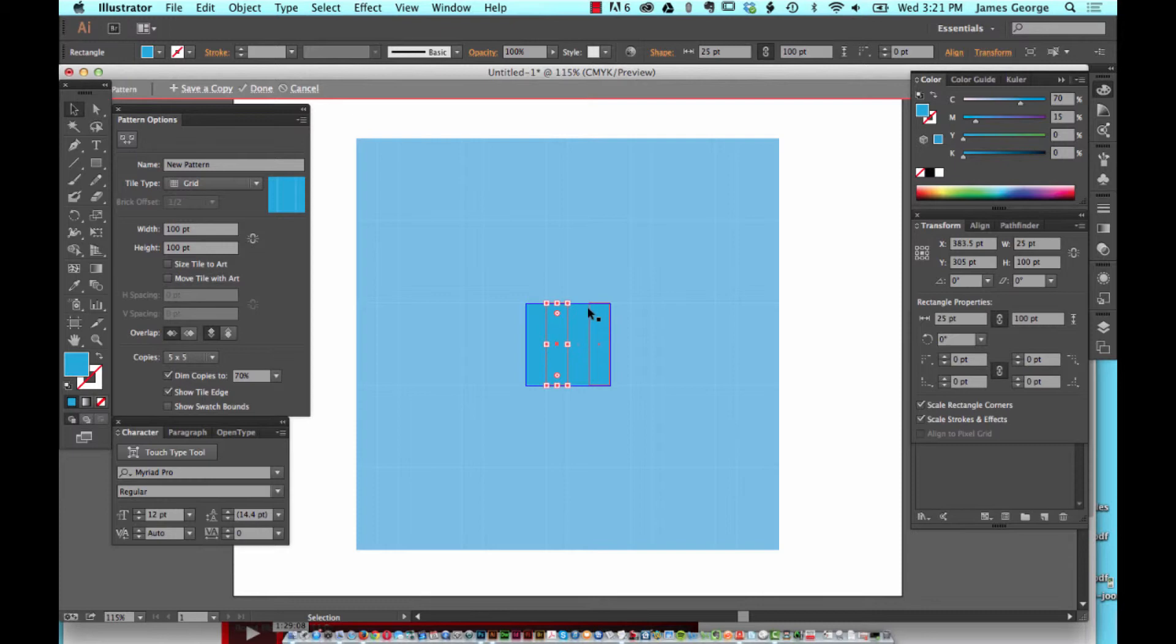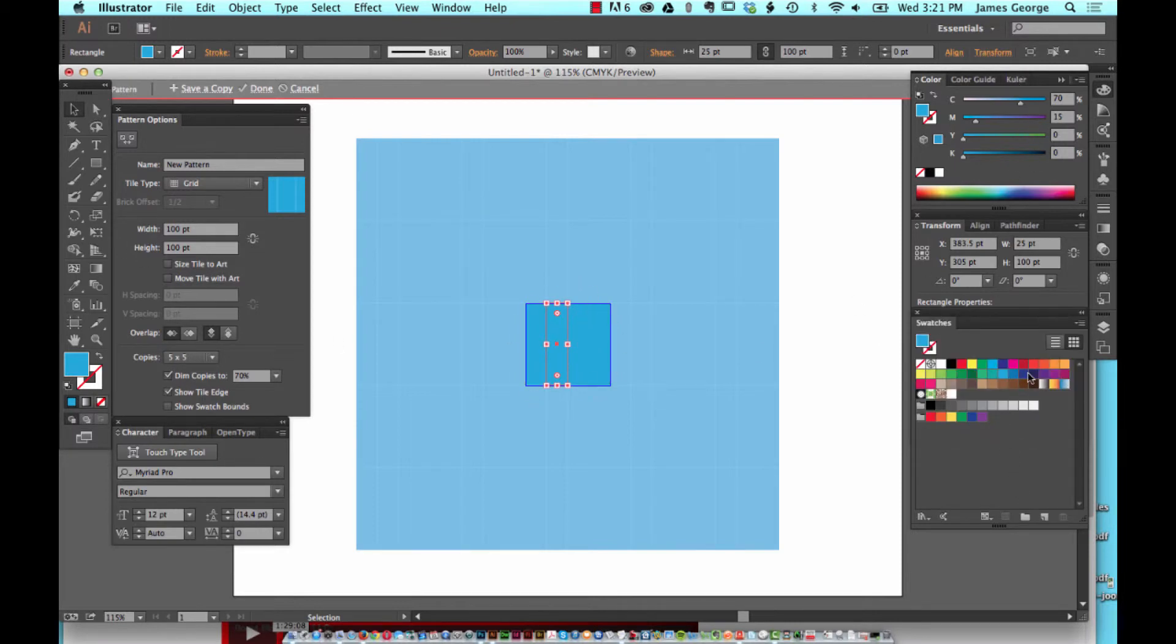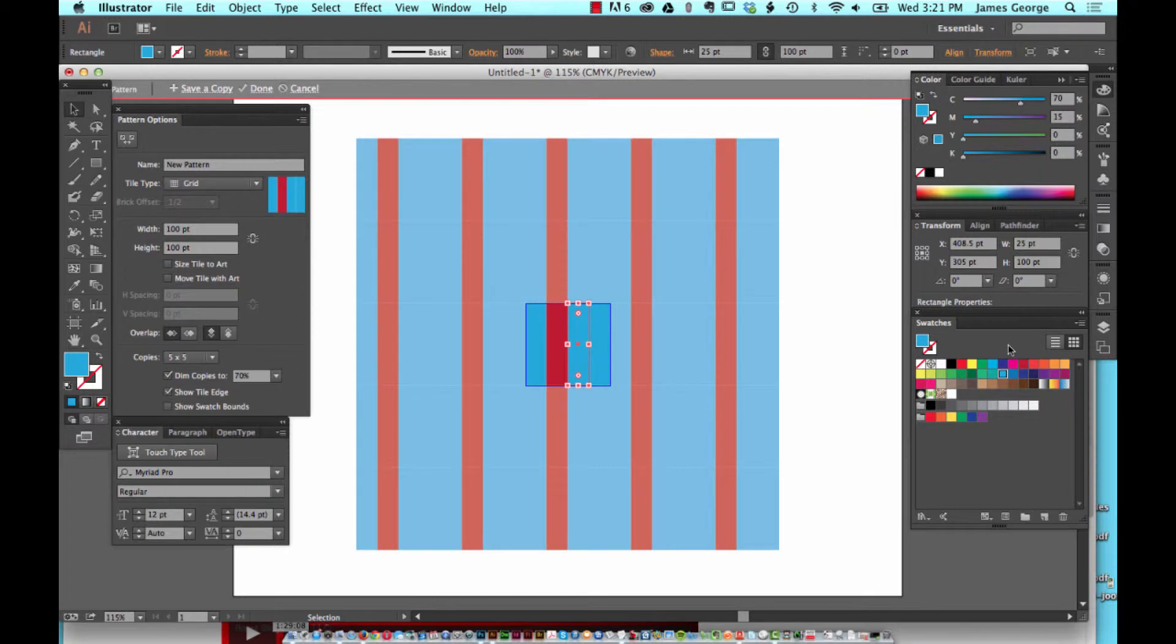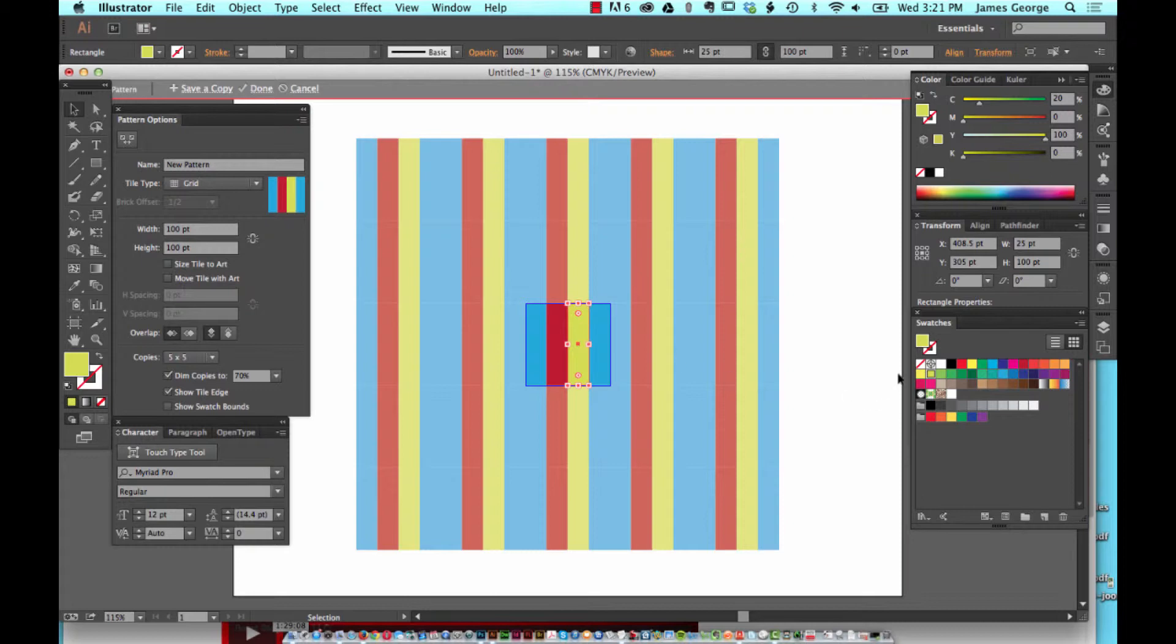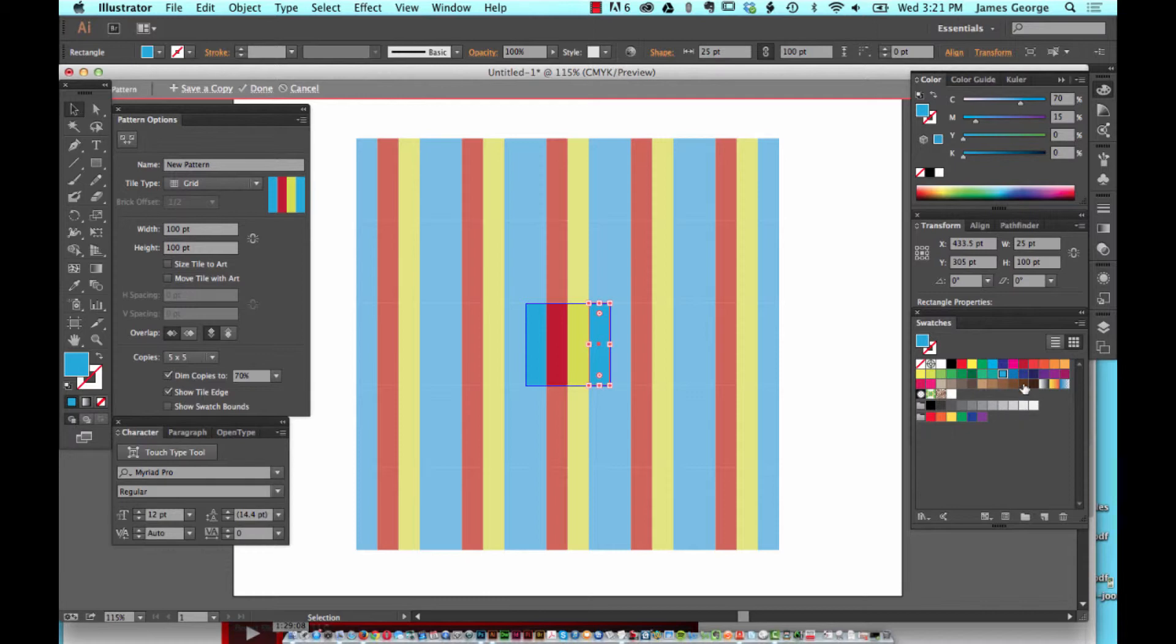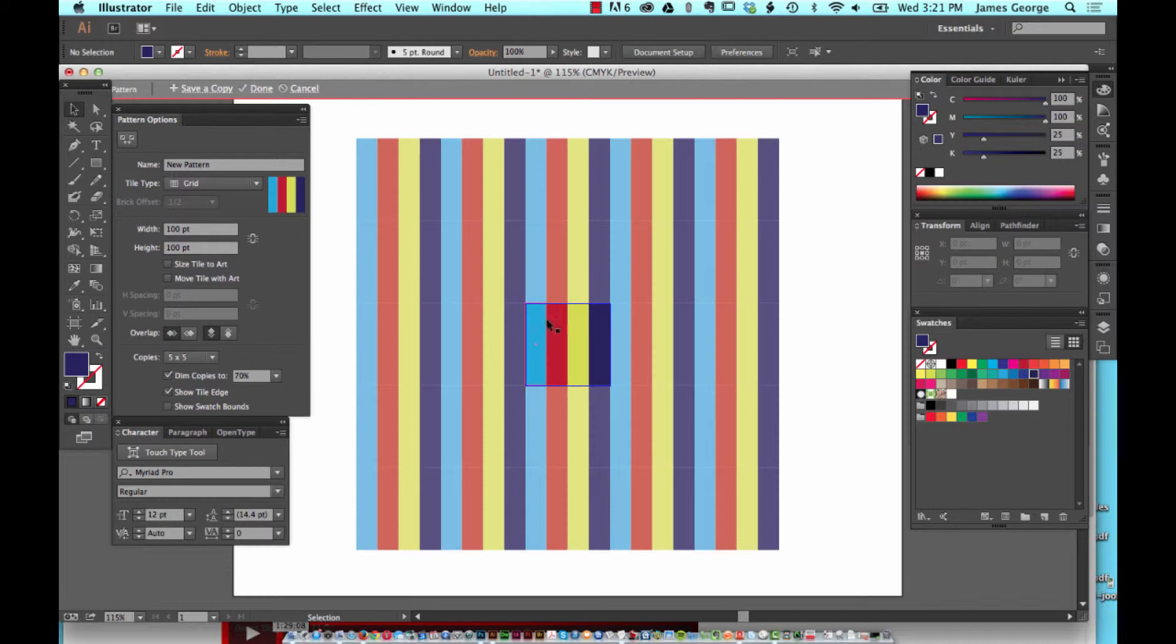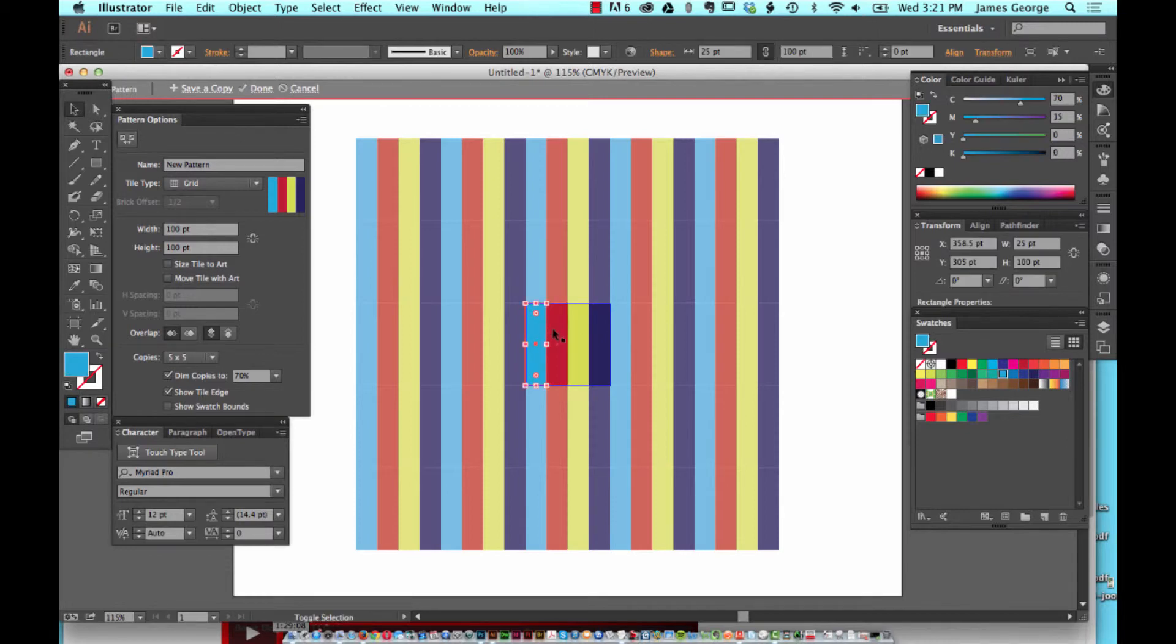From here you can change the colors. We'll go over to Swatches and change one box to red, one box to that sort of yellow-green, and then the next box will be like a dark blue. You get the idea of your pattern, but you can see that it's sort of breaking up a little bit.